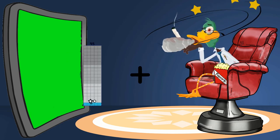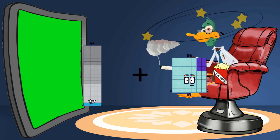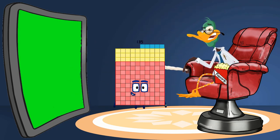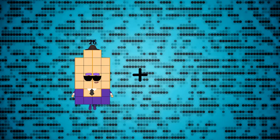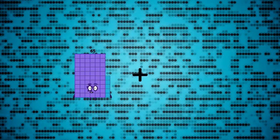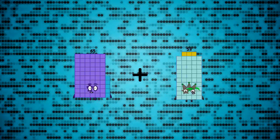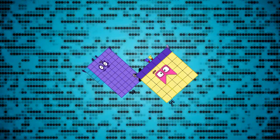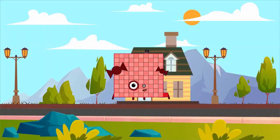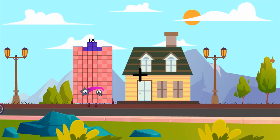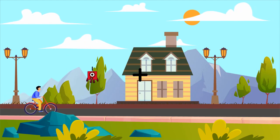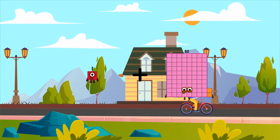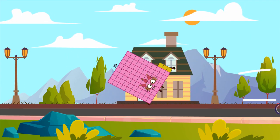95 plus 40 equals 135. 65 plus 36 equals 101. 1 plus 82 equals 83.